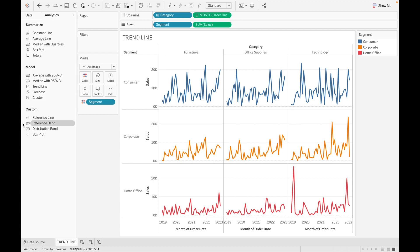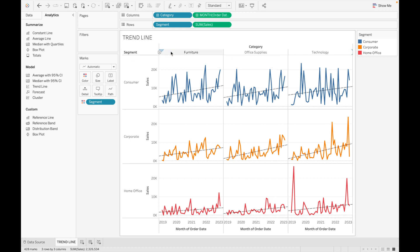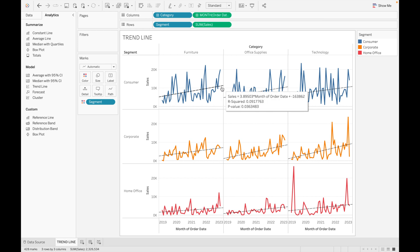Now go to Analytics and you can see we can use the trend line. Drag Trend Line — there are five options: linear, logarithmic, exponential, polynomial, and power model. Let's use linear first. You can see a trend line has been added.